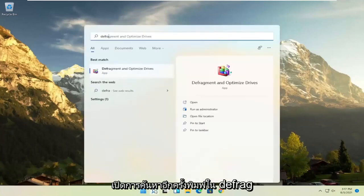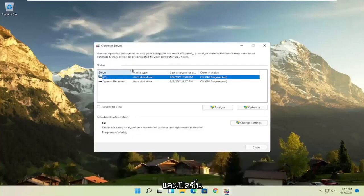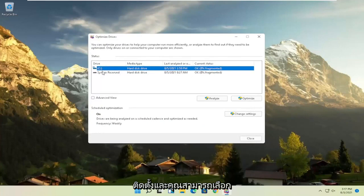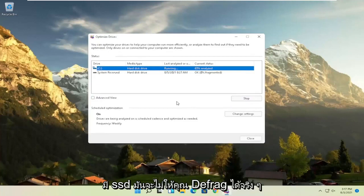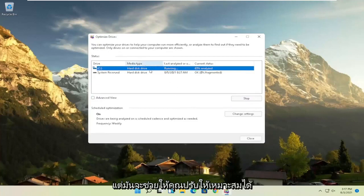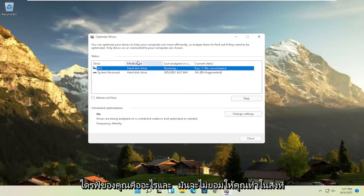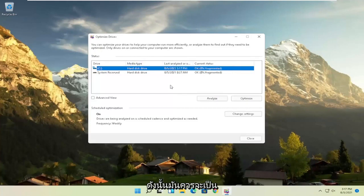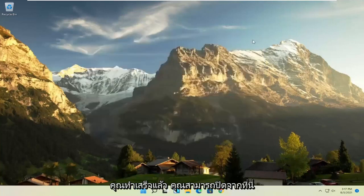Once that's done, open up the search again and type in Defrag. The best result should come back with Defragment and Optimize Drives — go ahead and open that up. Select the drive Windows is installed on and then select the Optimize button. Note that if you have an SSD, it won't let you defrag it, but it will let you optimize it, which is fine. Windows will know what your hard drives are and won't let you do what you shouldn't do with an SSD.